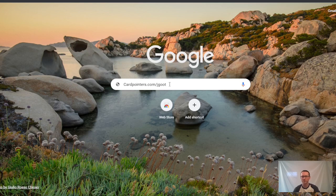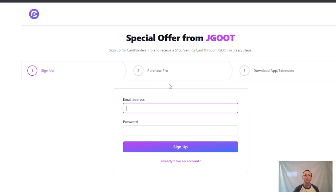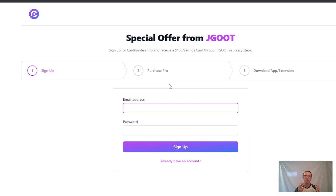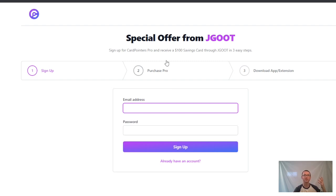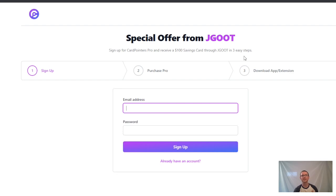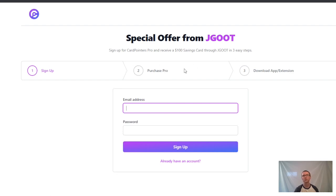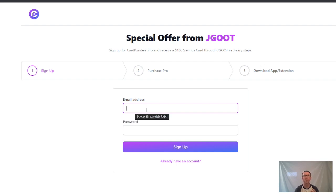I already have cardpointers.com/jgoot, which is what I'm going to use. We're going to start right from scratch. If you type in cardpointers.com slash, in my case, J-G-O-O-T, that takes me right to it. I see a special offer from JGOOT: you can sign up for CardPointers Pro and receive a $100 savings card through JGOOT in three easy steps - there's a sign-up process, you can purchase the Pro if you wish, and download the app extension.